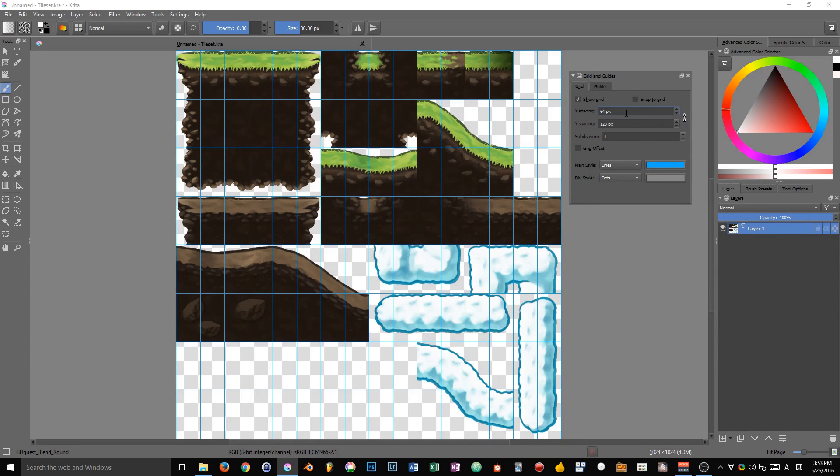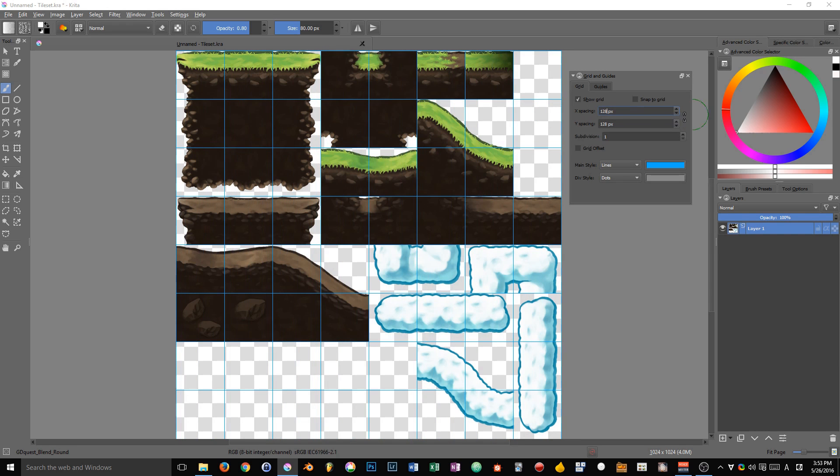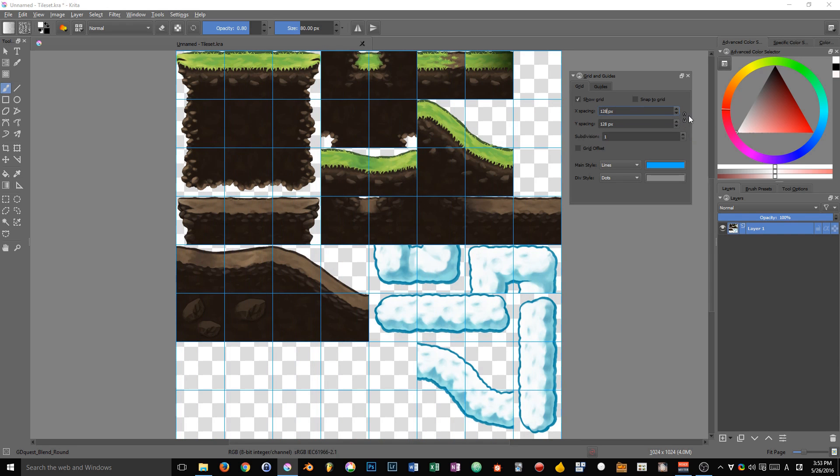in that case, and if you lock the proportions, it's going to retain your proportions. When you divide the value in here by 2, Krita is going to divide the value below by 2 as well.